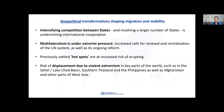On the geopolitical transformations: we know that there is intensifying competition between states, involving a larger number of states. It's having an impact on international cooperation including at the multilateral level, and we know that multilateralism is under extreme pressure with many calls for renewal. We're also seeing that previously settled hot spots are at increased risk of erupting, and displacement due to violent extremism is becoming a key feature in parts of the world such as the Sahel, Southern Thailand, the Philippines, as well as Afghanistan and other parts of West Asia.